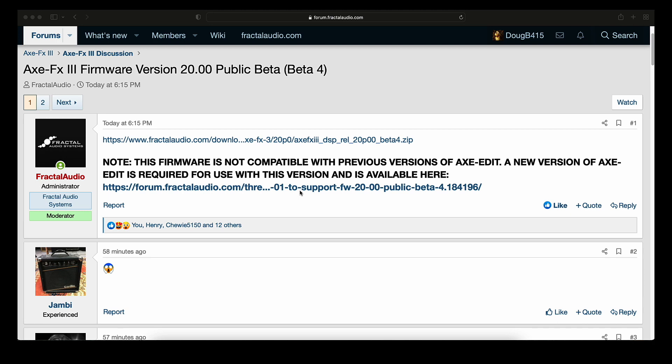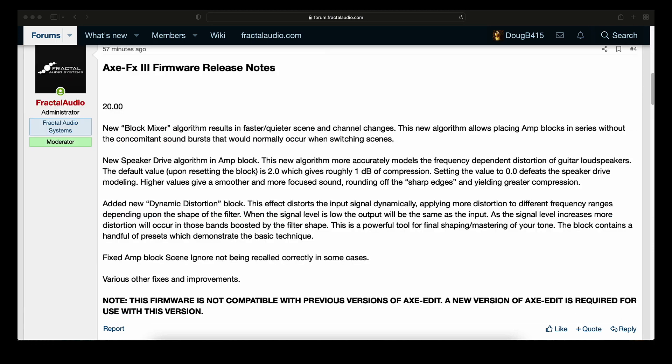Now let's take a look at the notes. New Block Mixer Algorithm results in faster/quieter scene and channel changes. This new algorithm allows placing amp blocks in series without the concomitant sound bursts that would normally occur when switching scenes. That's a mouthful.